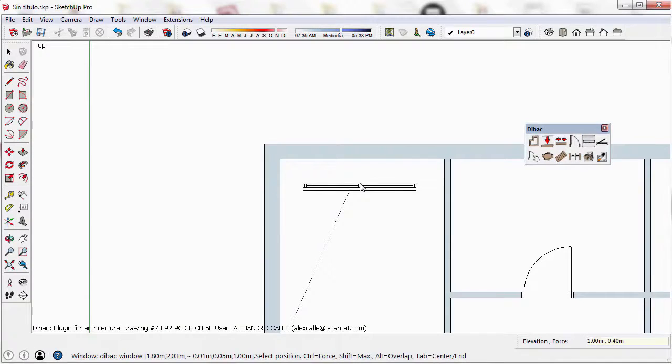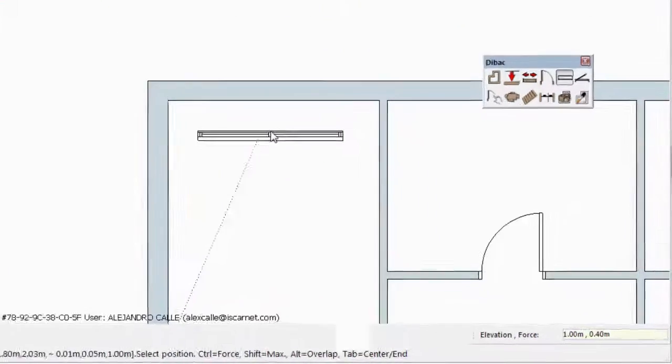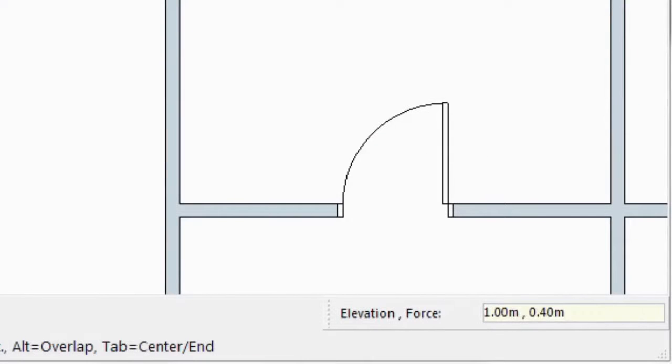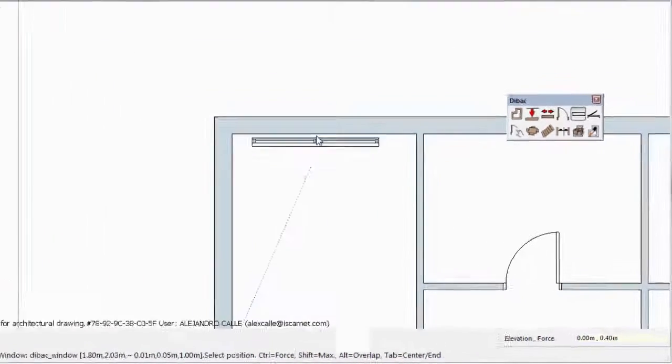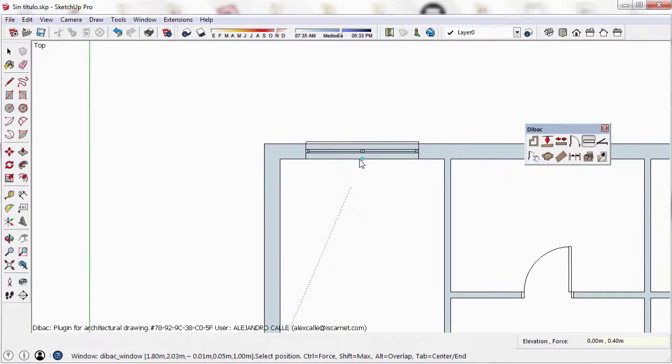However, I want this window to be at the base of the model because it is a glass door. Therefore, I type 0 and press Enter. Now the window is ready to be inserted.